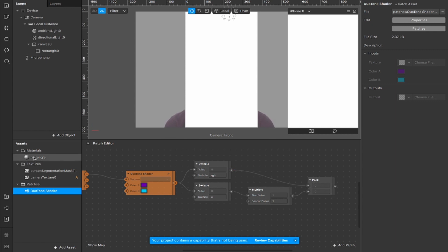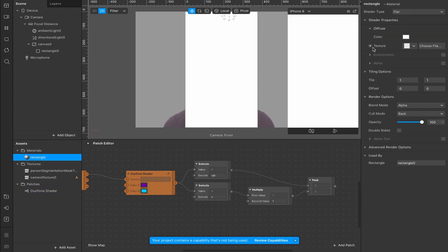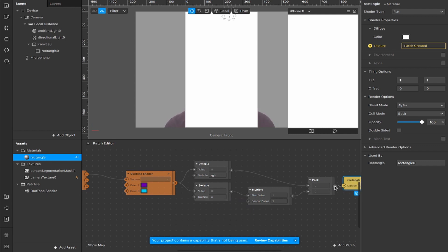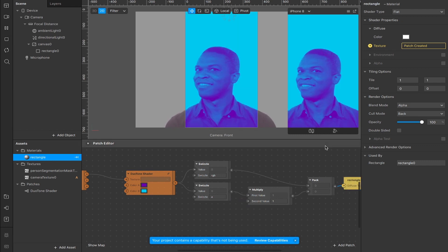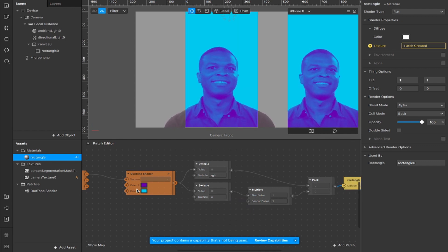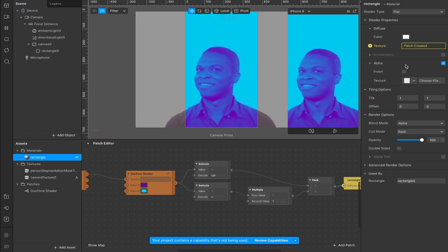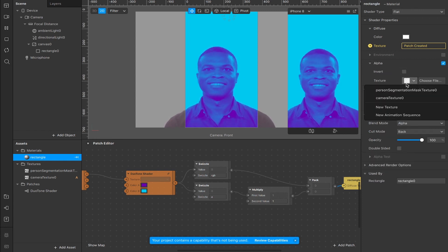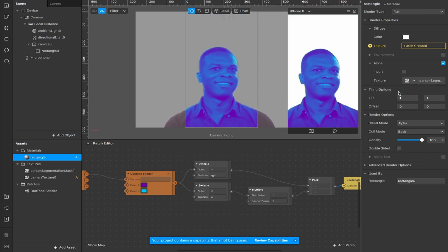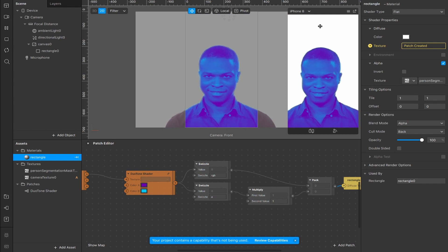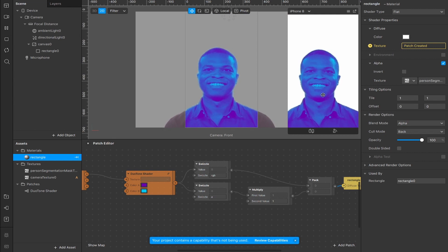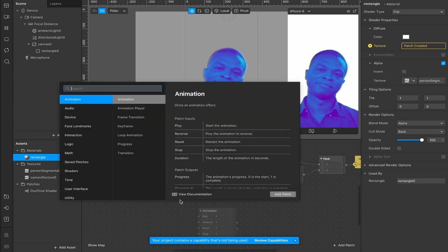Now we need a texture, so select the rectangle here and create a patch for the diffuse texture. Connect that up at the end and you'll be able to see yourself with the duotone shader patch already set up. At this point, check the alpha box here and add your person's segmentation mask which will separate you out from the background and create the beginnings of the glow effect that we're after.